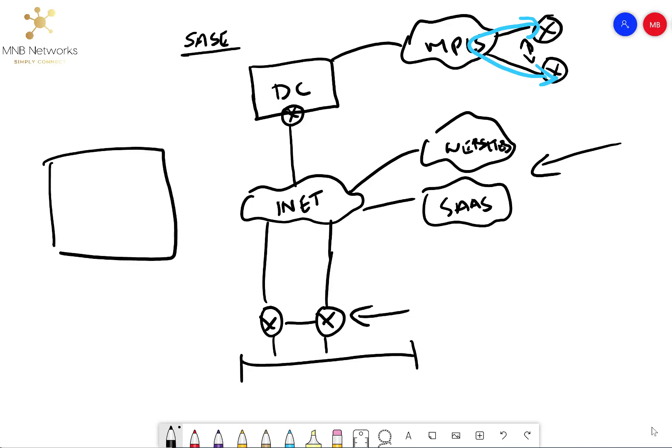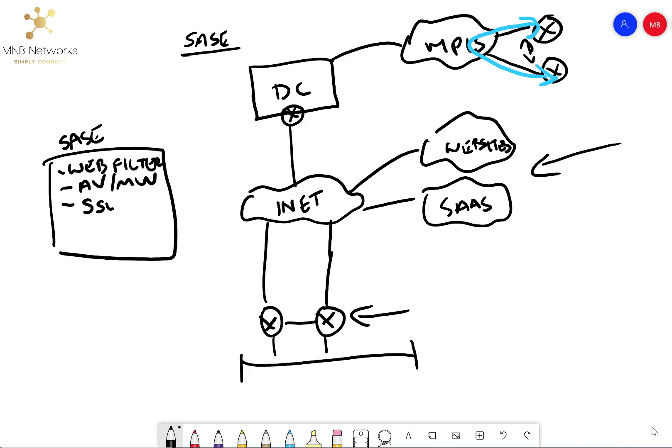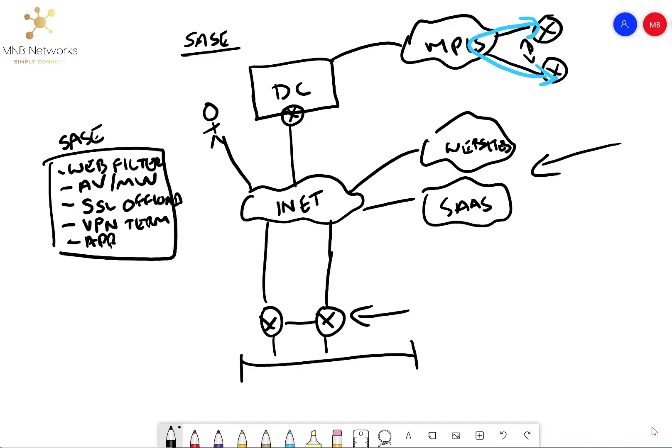If we say this is the SASE solution here, and forget what the boxes look like, but it does web filter, antivirus malware recognition and detection. It might also do SSL offload to allow for encrypted traffic inspection. And it also could do things like VPN termination and application presentation. And that would be, if you were coming from the internet, if you were a user here, you might be coming into this SASE application like this for VPN. And then from there, you can natively access the applications that are up here in the data center.